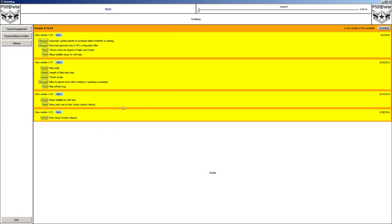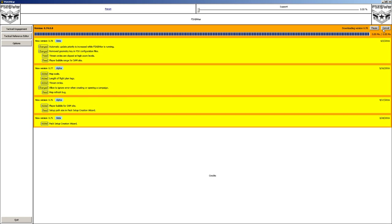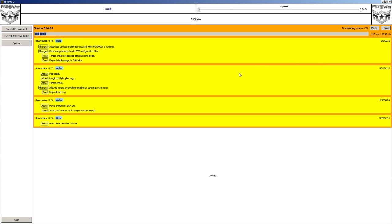When I started FSX at War, you'll notice there's a lot of yellow — those are updates available. At the top you can see my current version .74, and I have updates to .75, .76, .77, and .78, along with a list of what changes took place. All I have to do to update to version .78 is click on Download. It will check for updates every time you start FSX at War. I'll come back once I have the new version installed and we'll carry on.